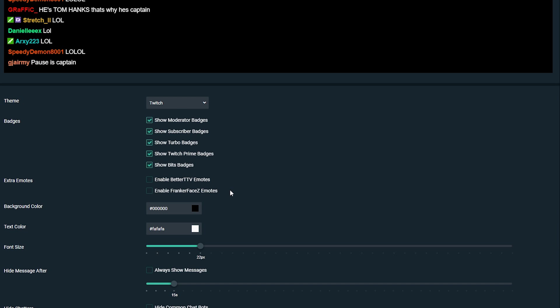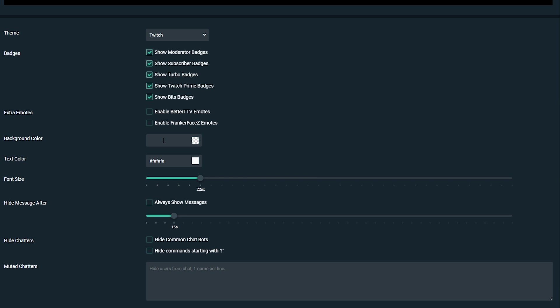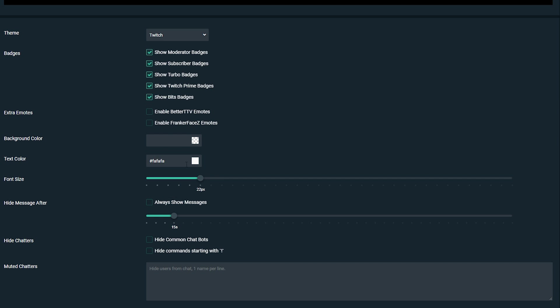The next thing we can change is the background color. If you want to remove all the background color you can simply remove the actual hex decimal code in here, or if you want to add an actual background color to your stream chat you can do that also.